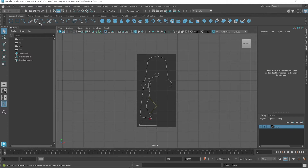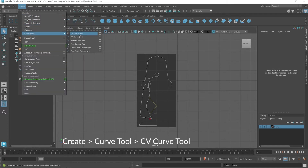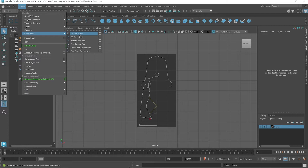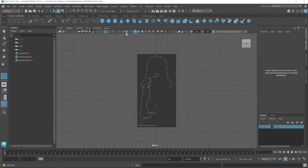For creating the curve I choose the CV Curve Tool, available in the Create Curves menu. Click on the CV Curve Tool, but before clicking you have to click on the settings button and reset it. The CV Curve Tool is now active.